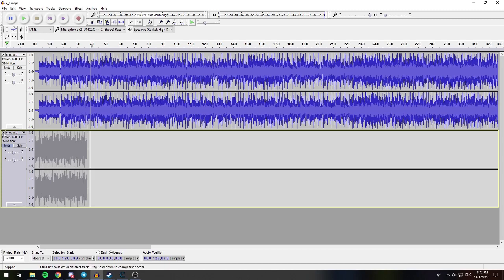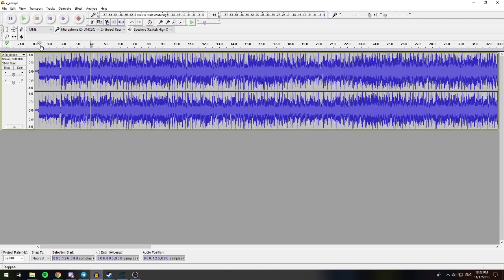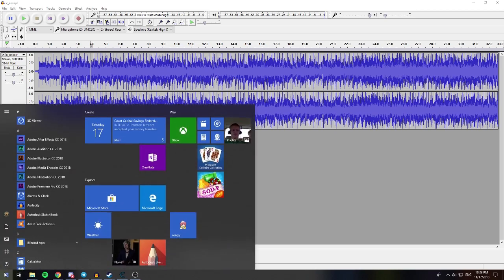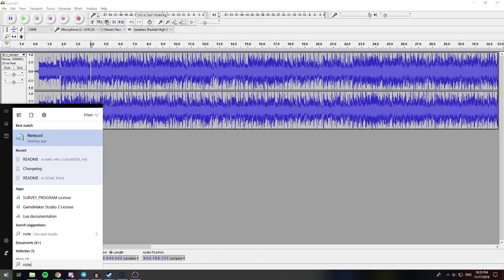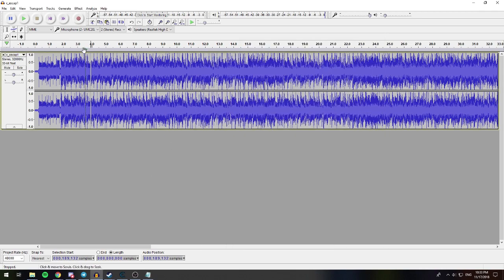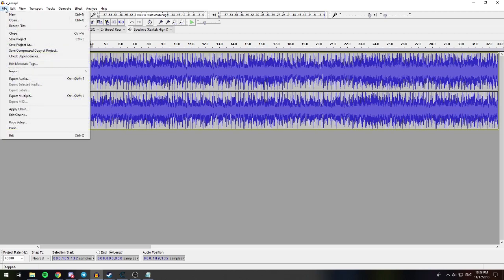We can close this extra track, because we don't want that in there. And then, one more thing that we're gonna have to do before we save it, go down here, where it says project rate, click that, and change it to 48,000. I don't know why, but we just need to know that. Second thing that we're gonna need to note is the selection start. So we'll open up Notepad, and we'll say city escape is at 189132 samples. And we just wanna hold on to that. Don't worry about what we're doing with that just yet. Basically, we're gonna tell the program what we're doing with that number.